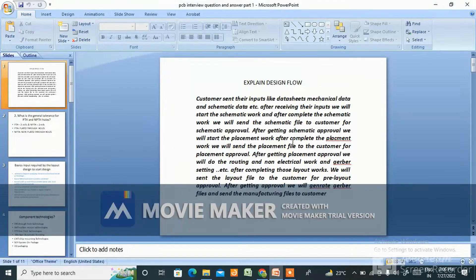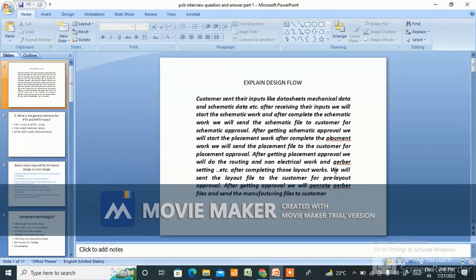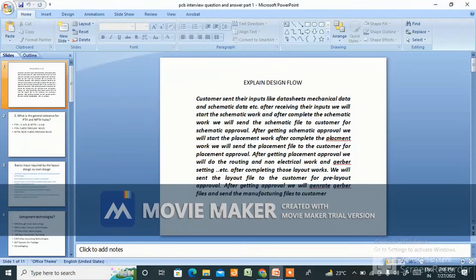After getting schematic approval, we start the placement work. After completing placement, we send the placement file to the customer for placement approval. After getting placement approval, we do routing, non-electrical work, and Gerber settings. After completing those layout works, we send the layout file to the customer for pre-layout approval. After getting approval, we generate Gerber files and send the manufacturer files to the customer. This is the straightforward answer — they don't have much time, typically half an hour for the technical round.